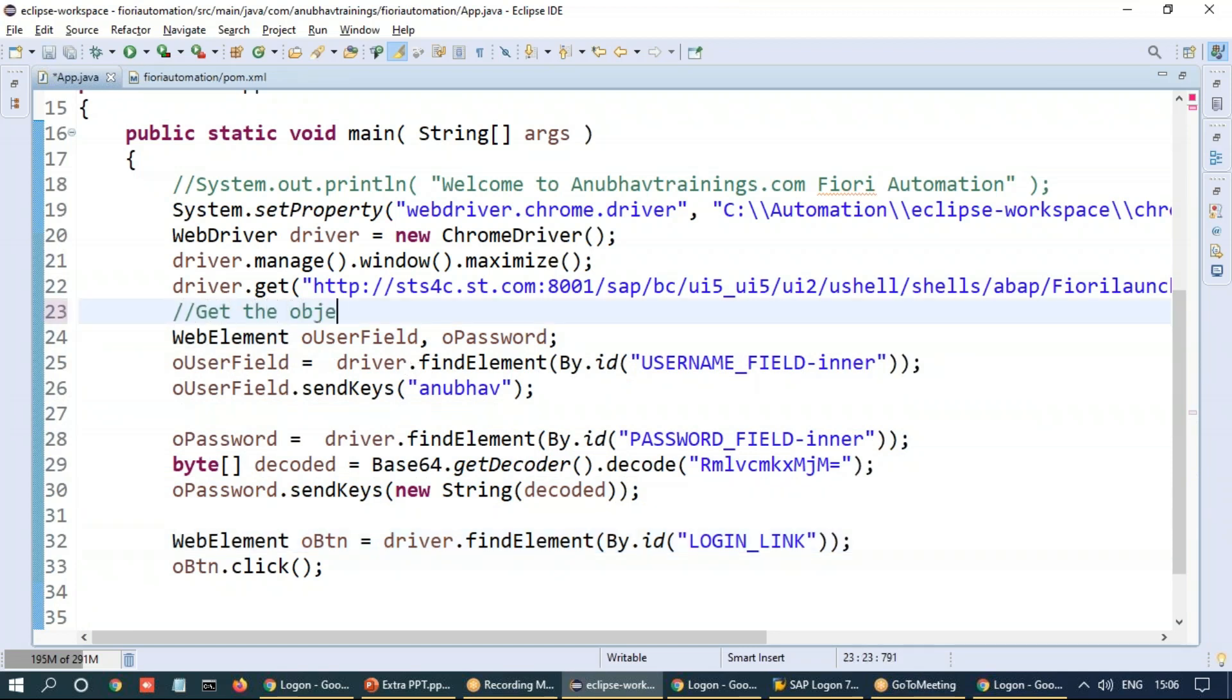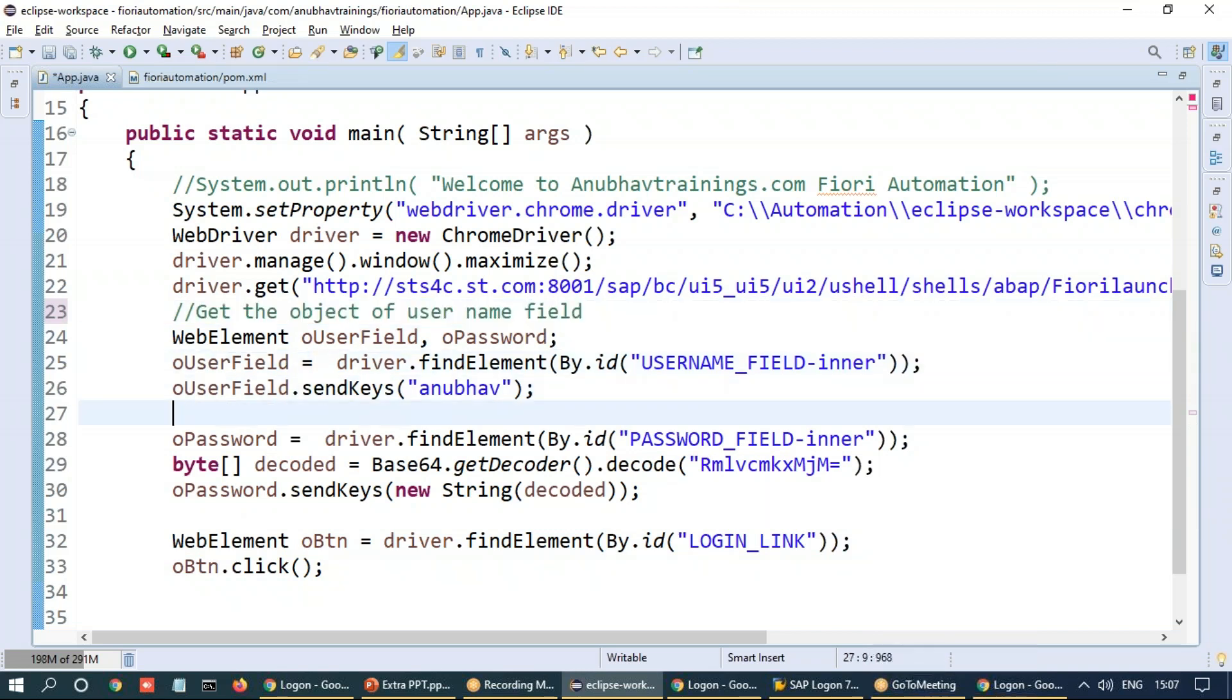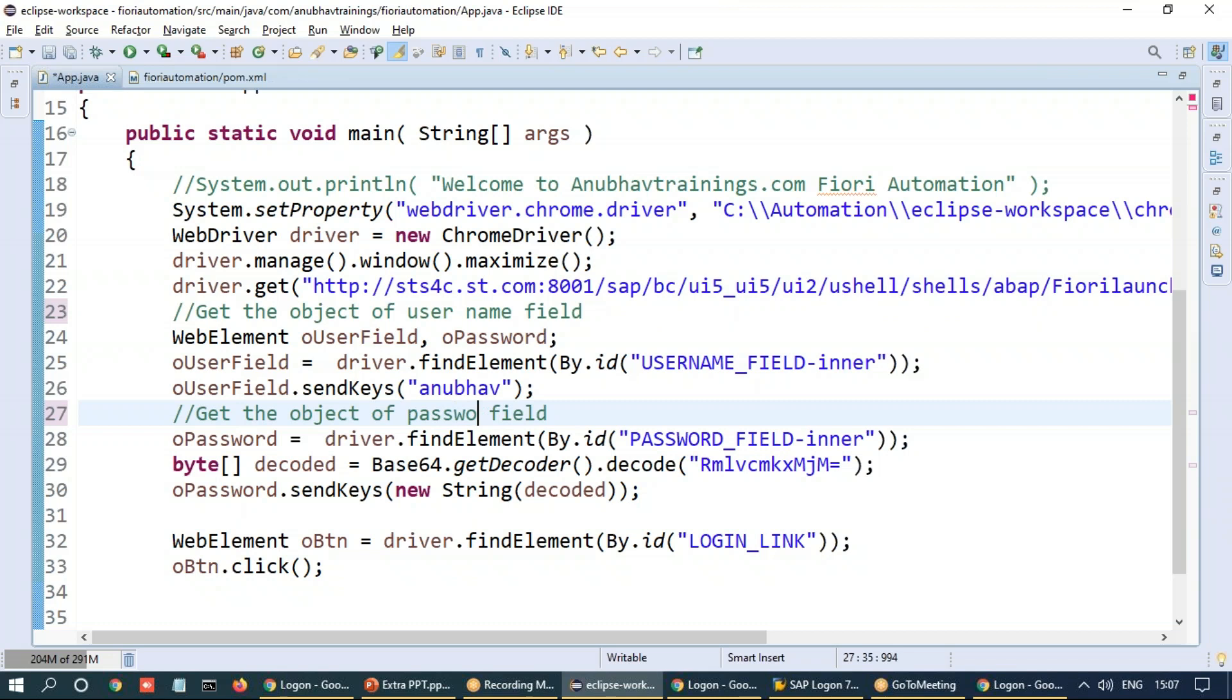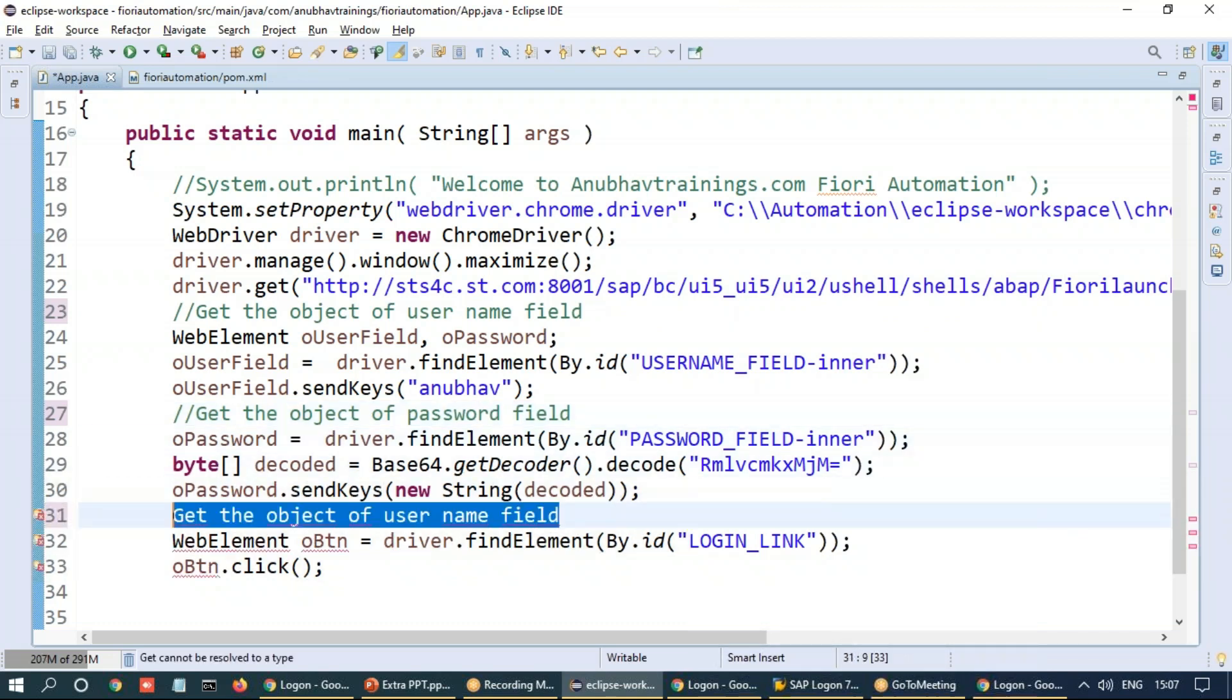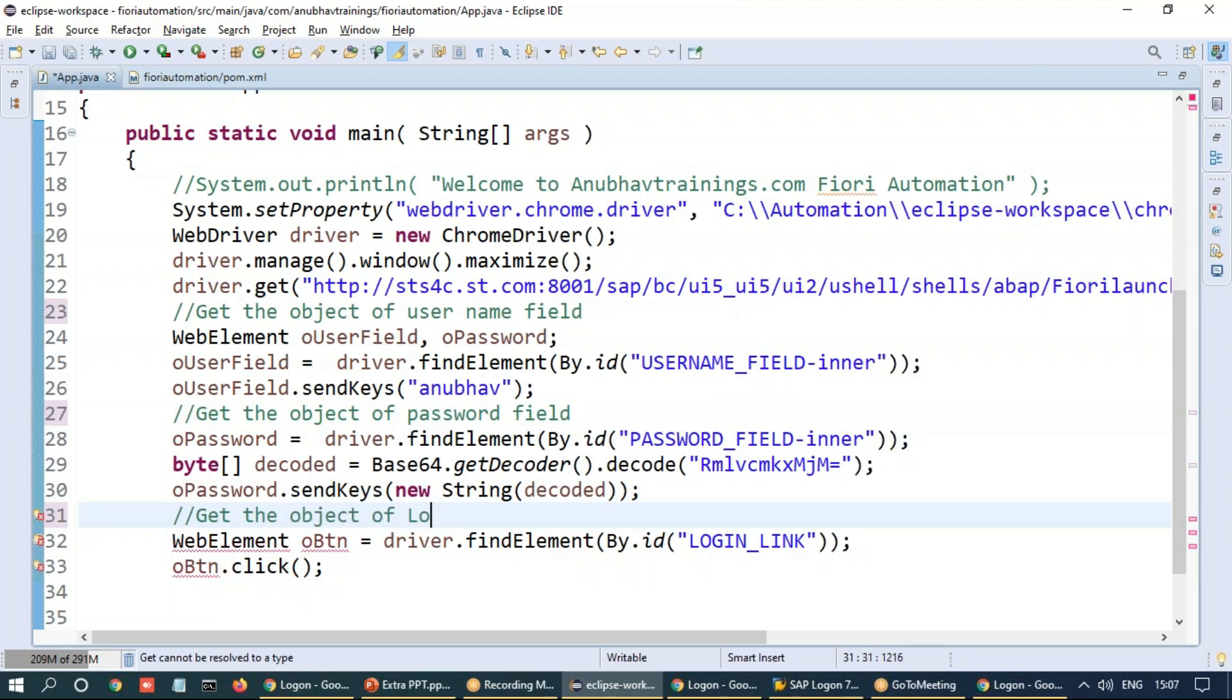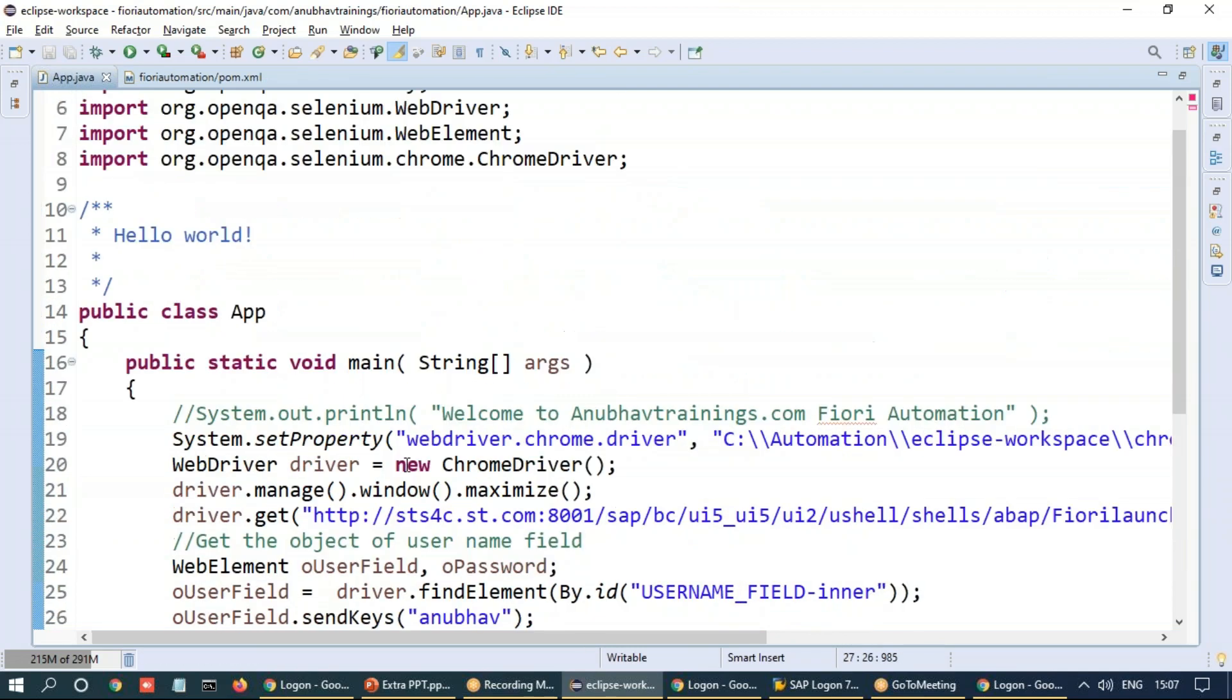Get the object of user name field. And second one goes as object of password field. And finally, get object of logon button and click. Fantastic. So that's my test script.